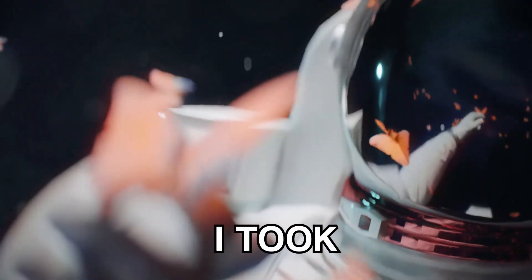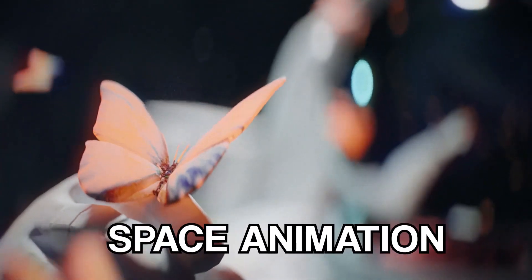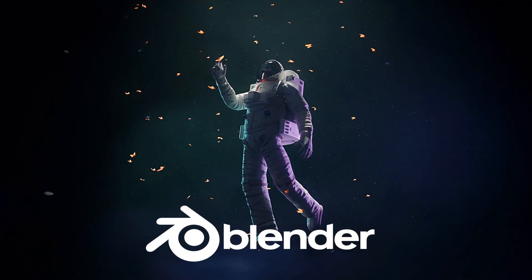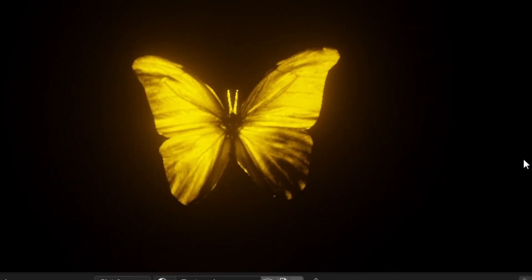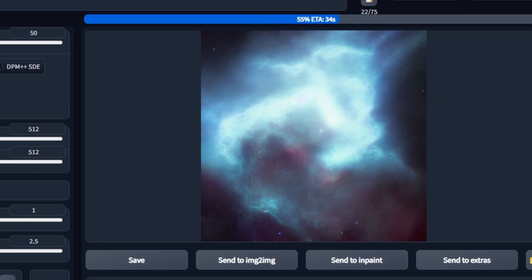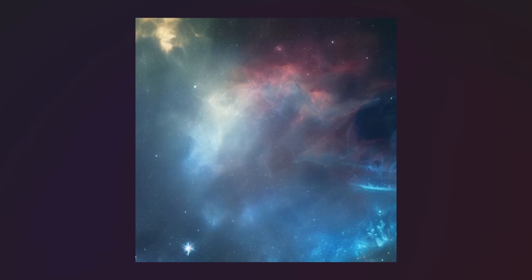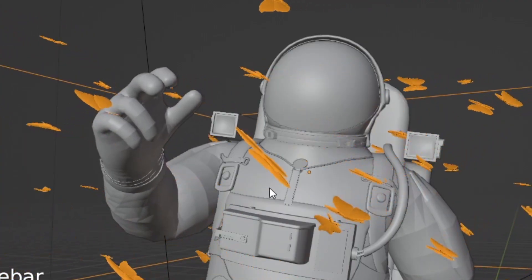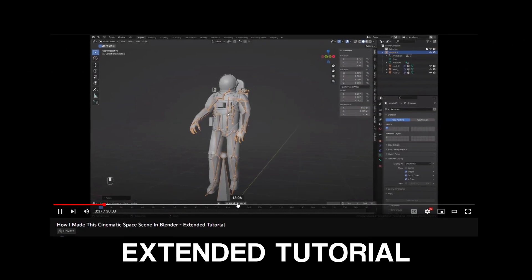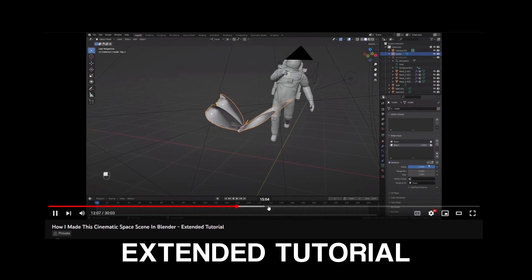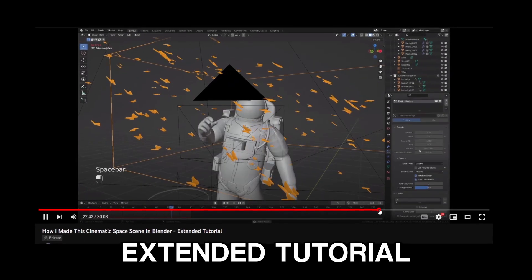In this video I'll be talking about the steps I took to make the cinematic space animation you see on Blender. There's lots to learn — we'll be covering how to find all the assets we need, use AI to create space backgrounds, as well as setting up basic particle systems for the butterflies and space dust. This video condenses all the tips and tricks that you need to know in a short and fun format, but also linked down below you'll find an extended tutorial where I explain and create everything from start to finish.